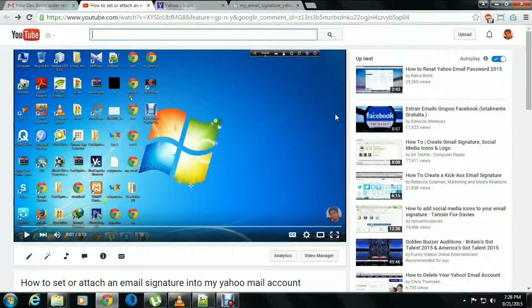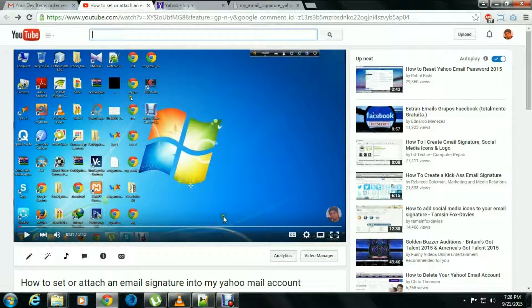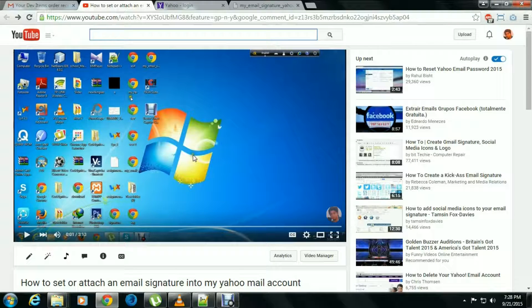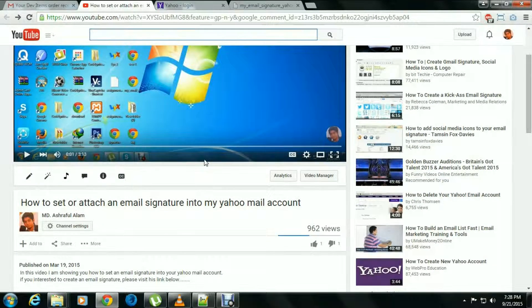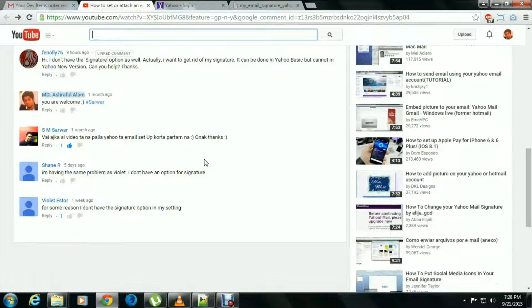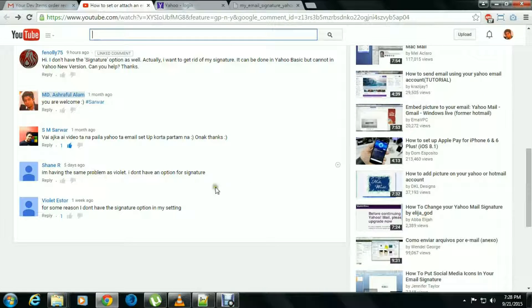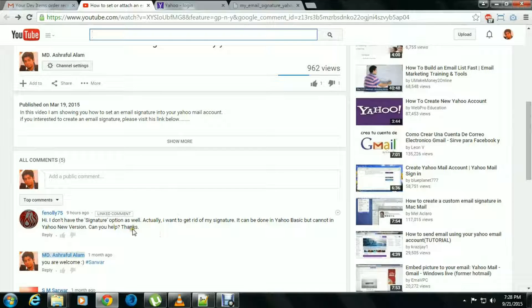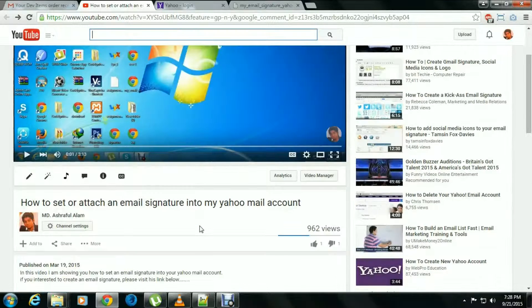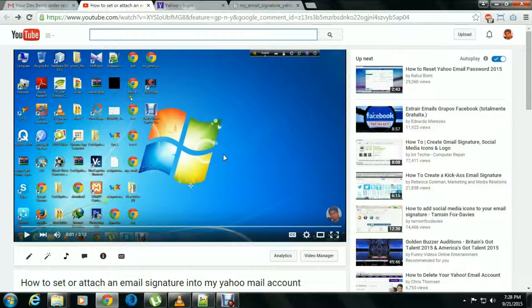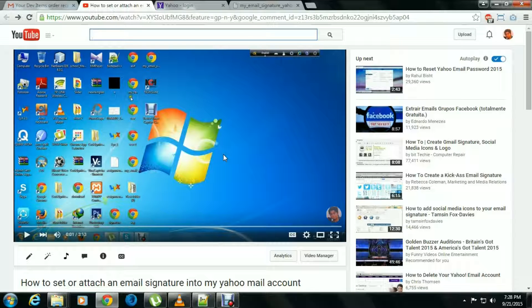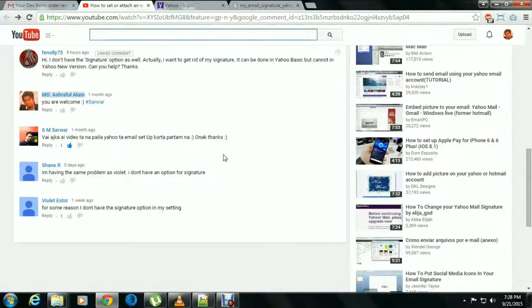How to set or attach an email signature into your email account. This is the previous video I uploaded on YouTube, and I got some comments that some of my friends were never able to set an email signature on their email, or someone wanted to delete it from the email signature. That's why I created another video to set up your email signature on Yahoo mail and remove it from Yahoo mail.